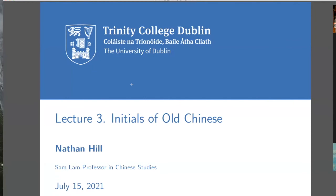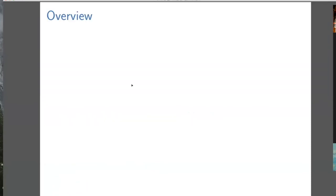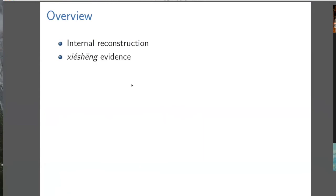We're going to talk about the initials today. Broadly speaking, the methodology is the same as we did with the vowels. So first, internally reconstruct Middle Chinese, and then look at Xie Xiong evidence. We can't look at rhyme evidence in this case, because the initials are not relevant for the study.